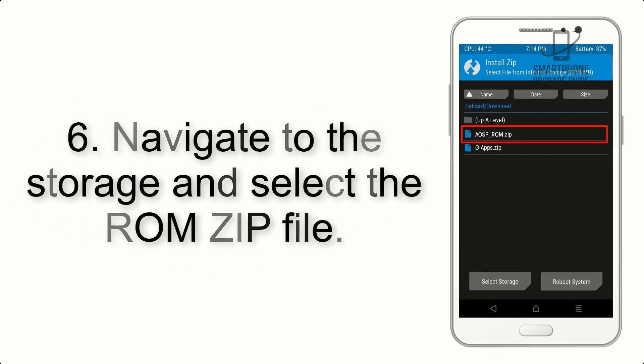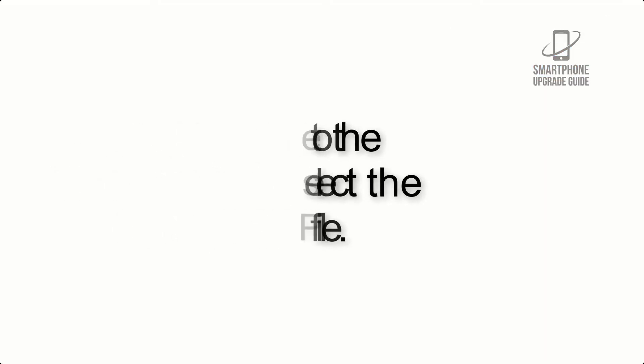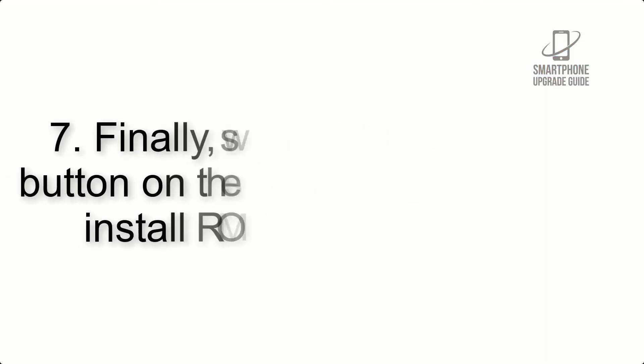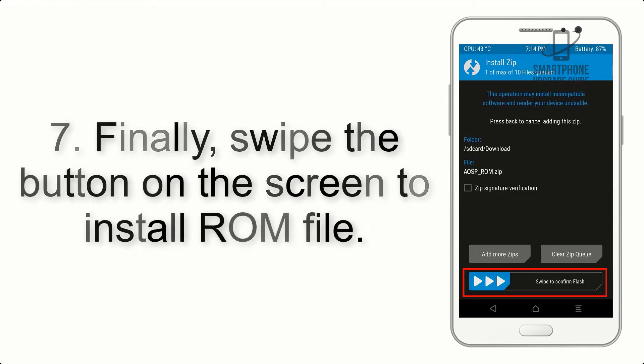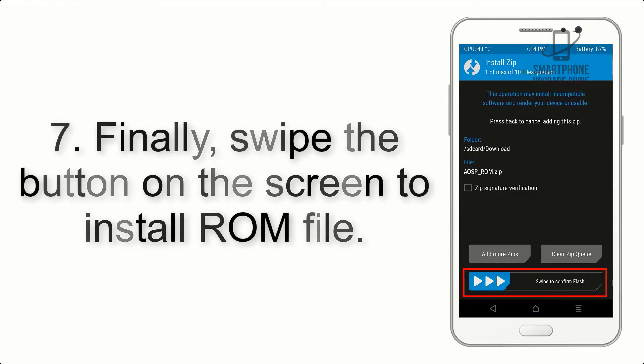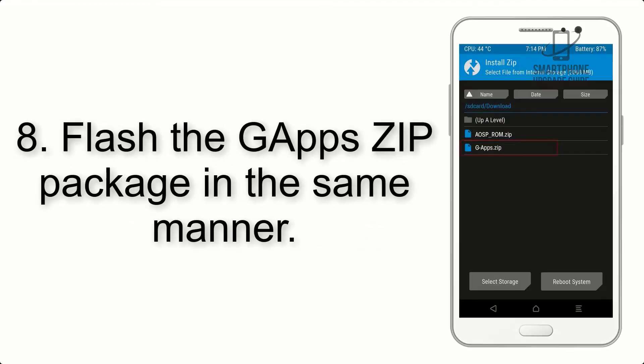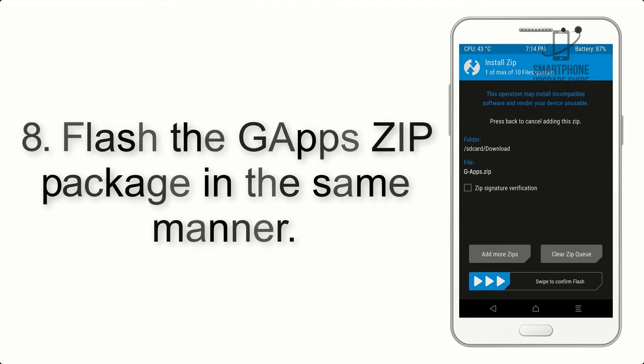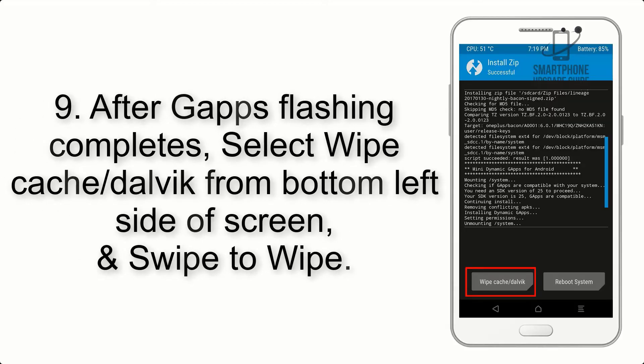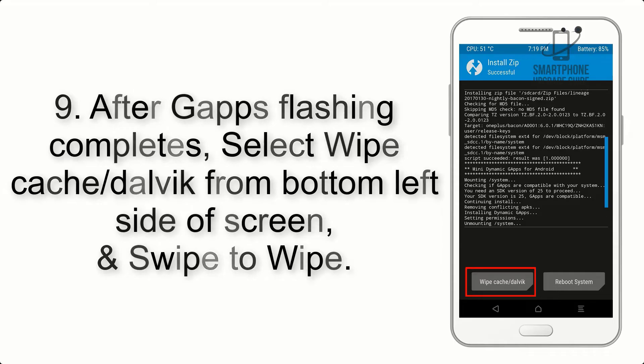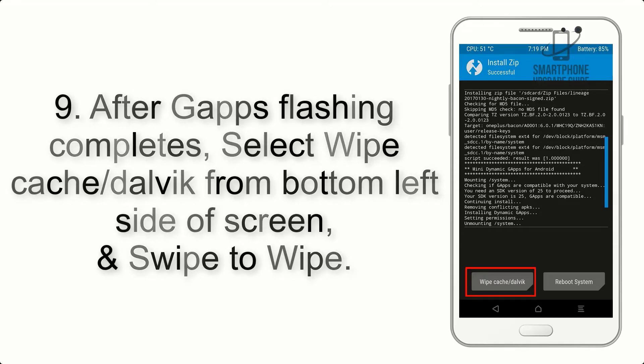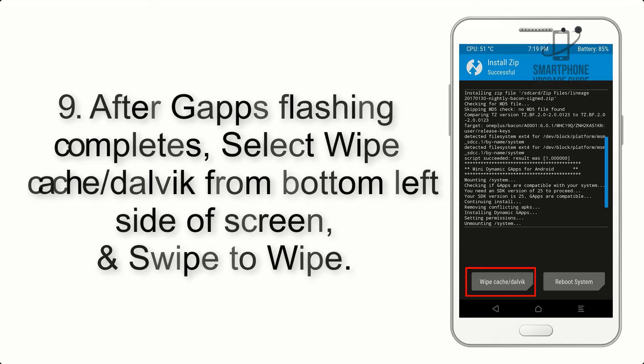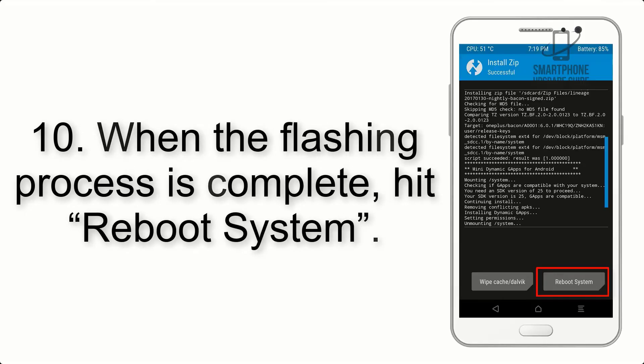Step 5: Go back to the recovery main screen and tap on the Install button. Step 6: Navigate to the storage and select the ROM zip file. Step 7: Finally, swipe the button on the screen to install the ROM file.